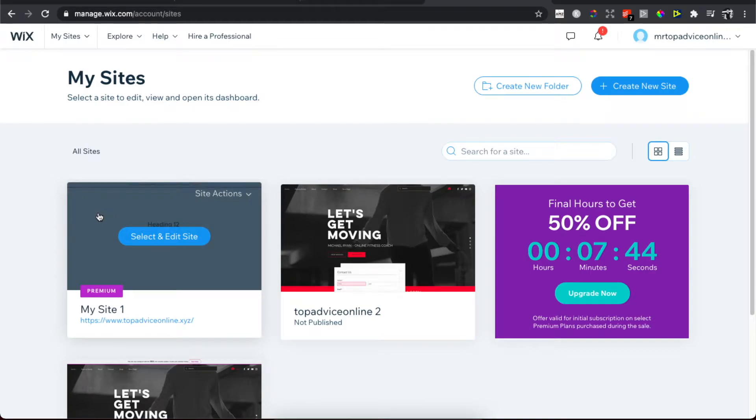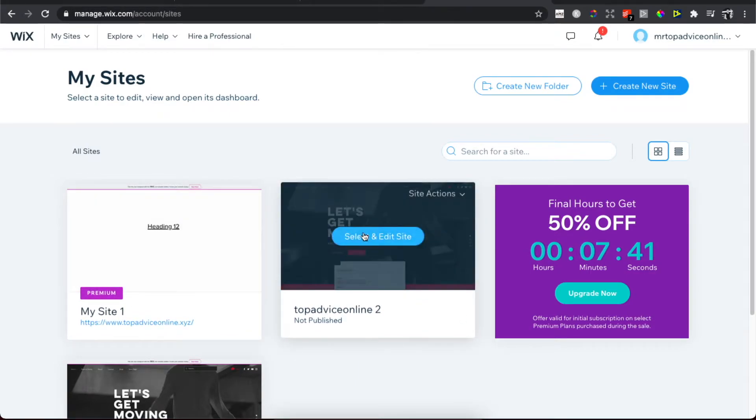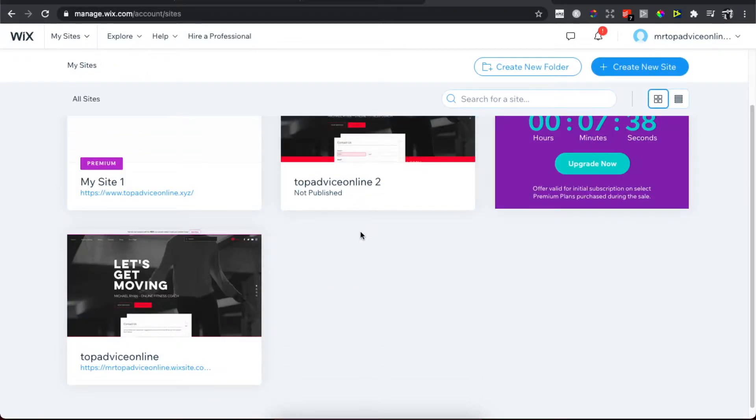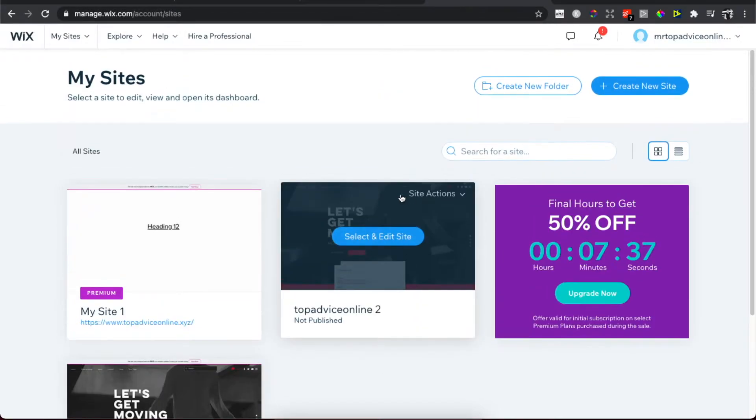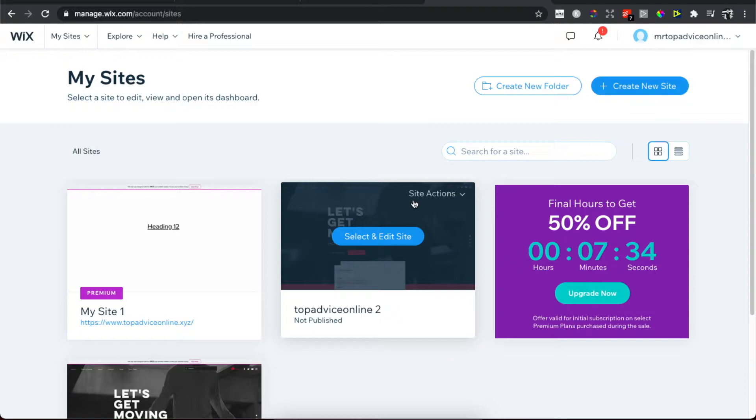So for example, let's delete this one. When you hover your mouse on the top right corner, there is Site Actions, so you need to press on it.